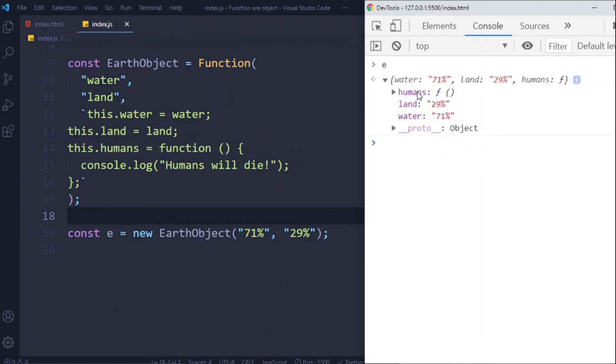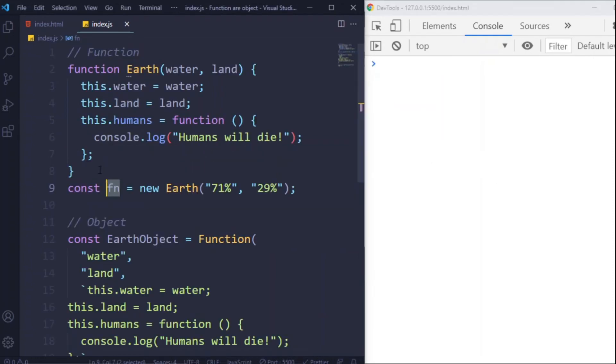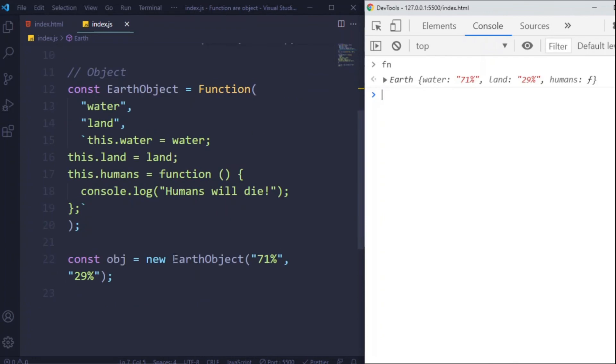Look, it's a real Earth object with these three members. So this Earth function and this EarthObject are actually the same.